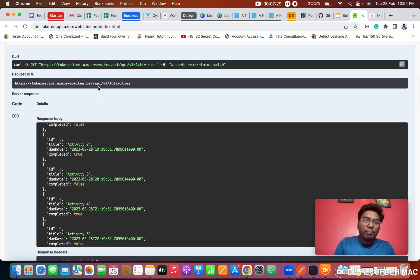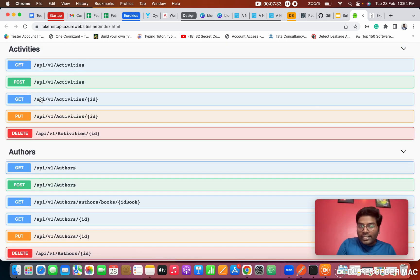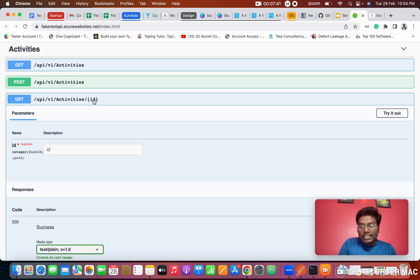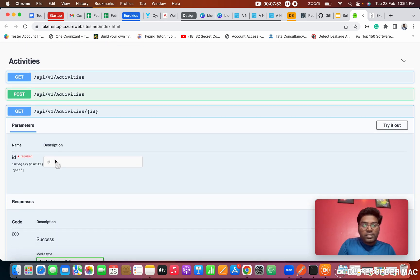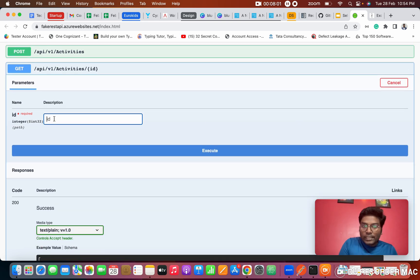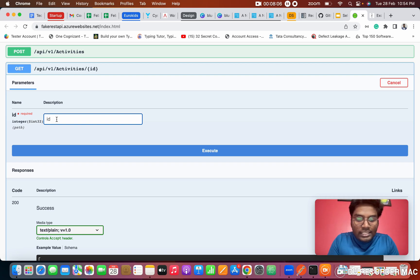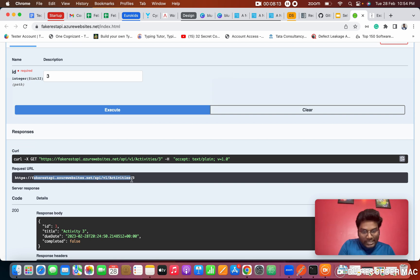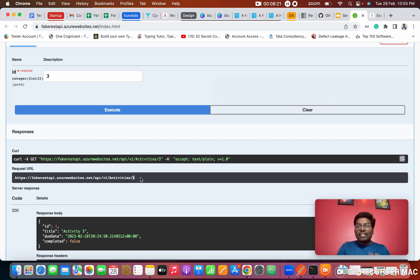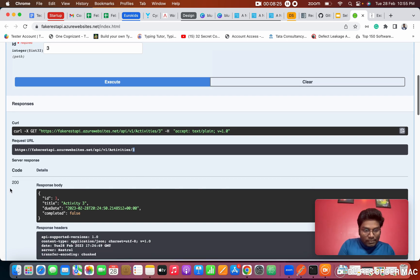Now I'm going to show another GET API call — a parameter-based GET API call. In this I need to pass a parameter like an id. Every response has one id — id 1, id 2, id 3. In this API call we need to give a specific id. Click 'Try it out', which enables the id field. I'm giving id 3. When I click Execute, the request goes with id 3 as a parameter.